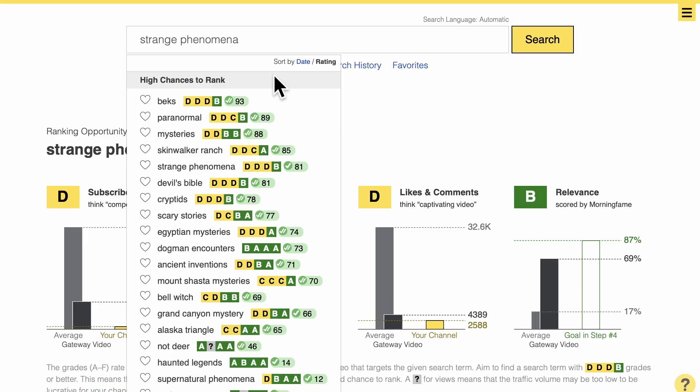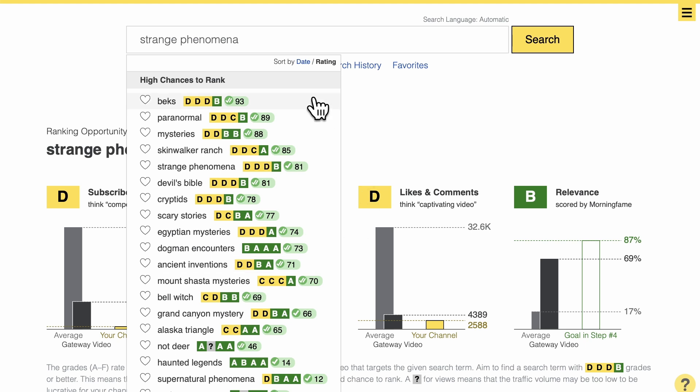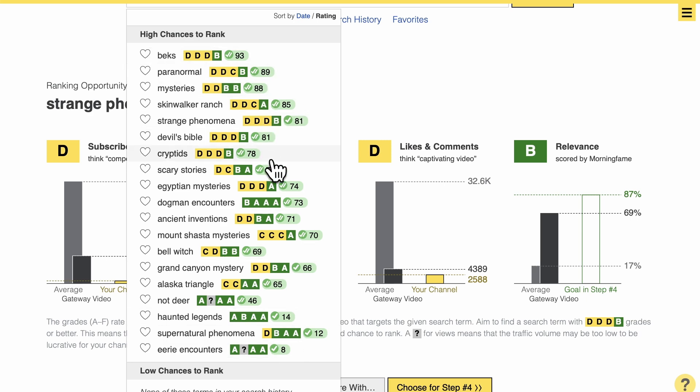And for 'In-Between Tales' — I bet you're curious — out of the real keywords we got, these are the ones you have a high chance to rank for. 'Eerie Encounters' is also one you can rank for, but it has very low search volume. The ones at the top are much better choices.